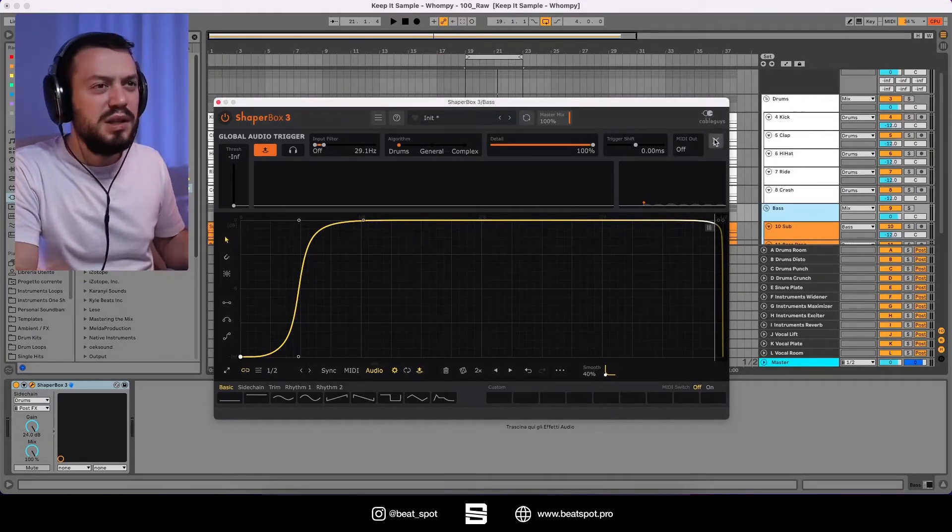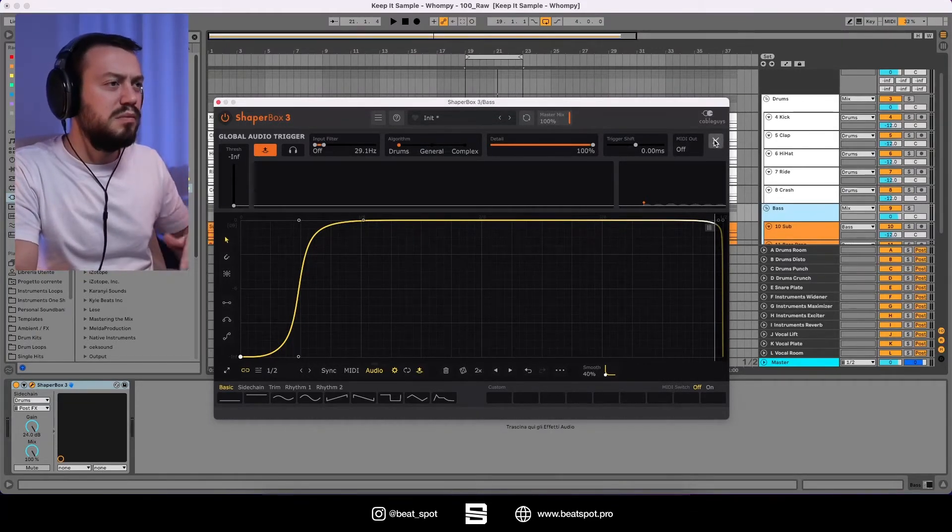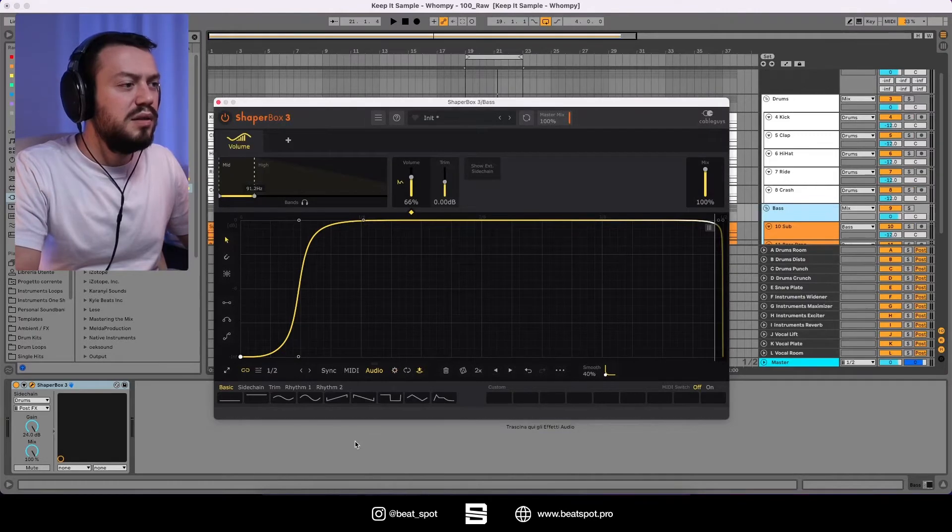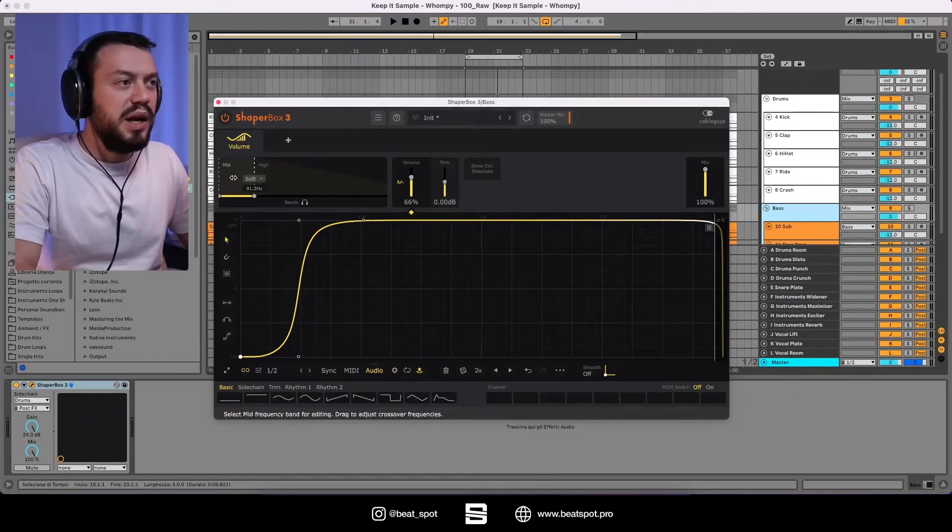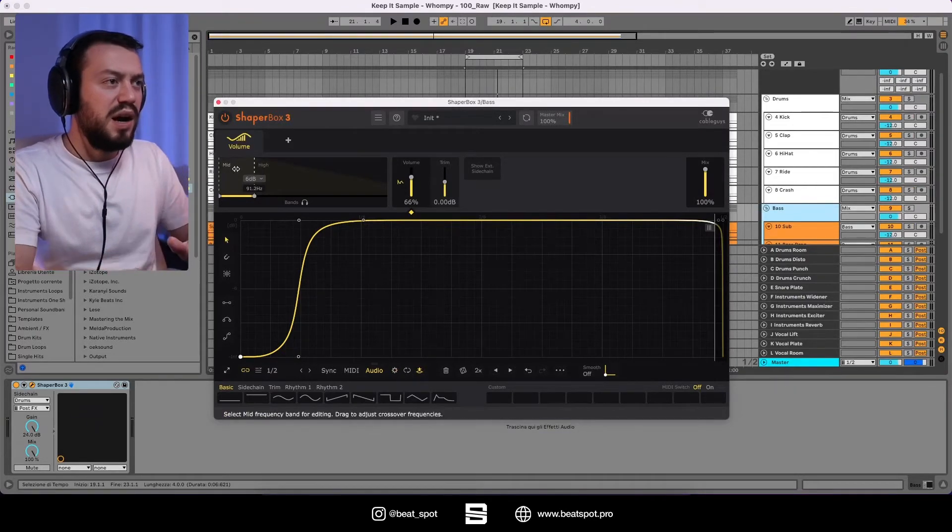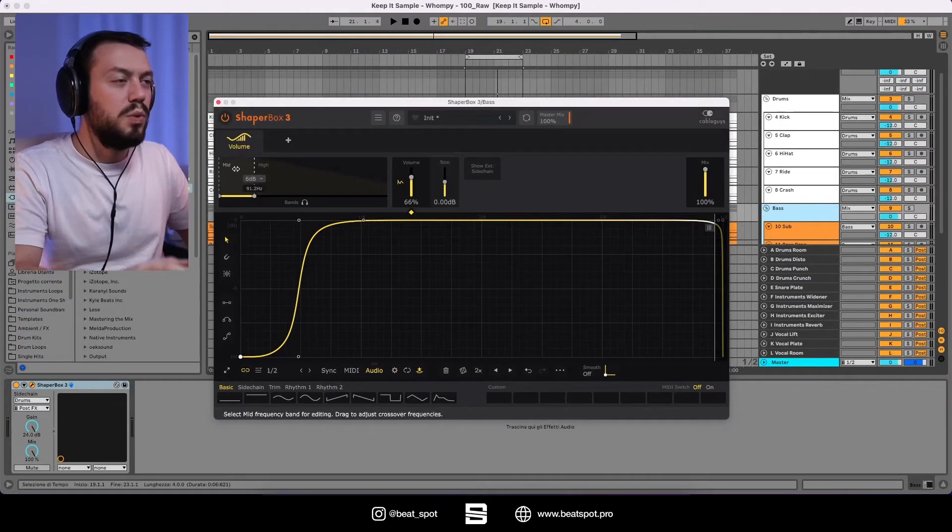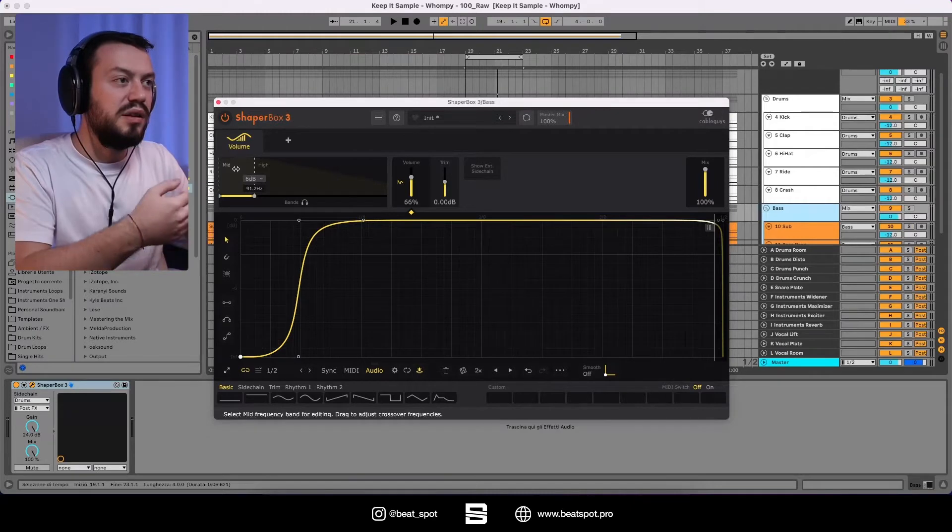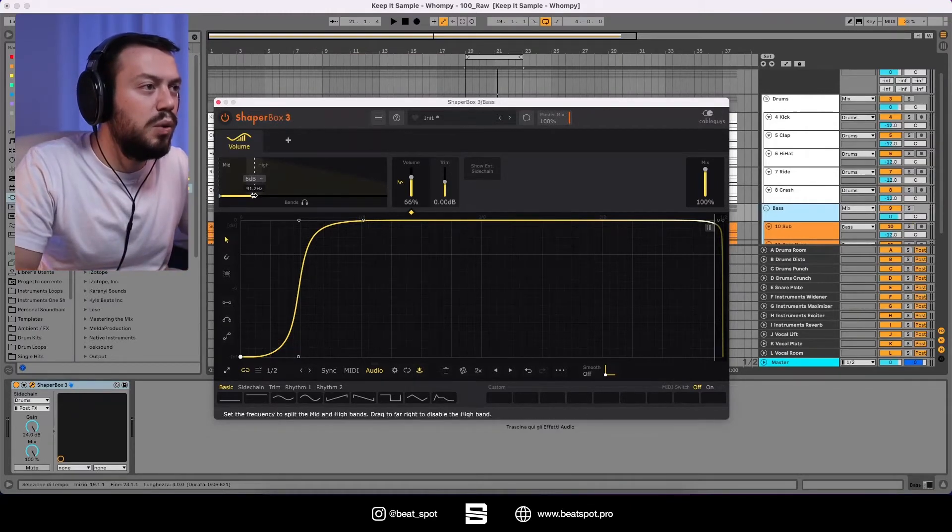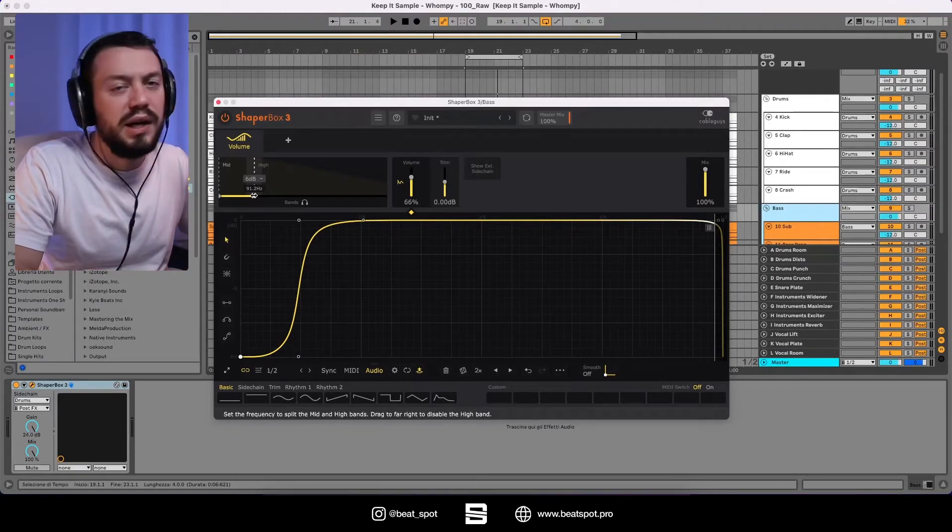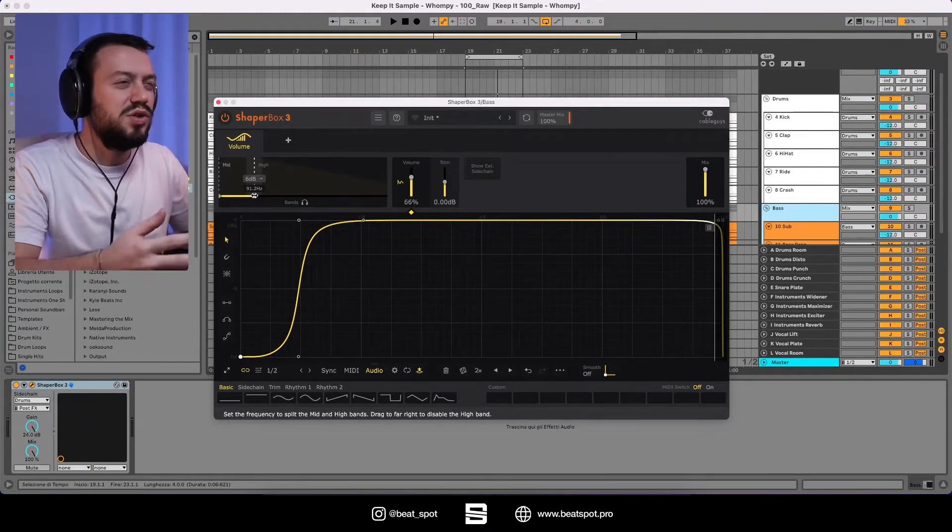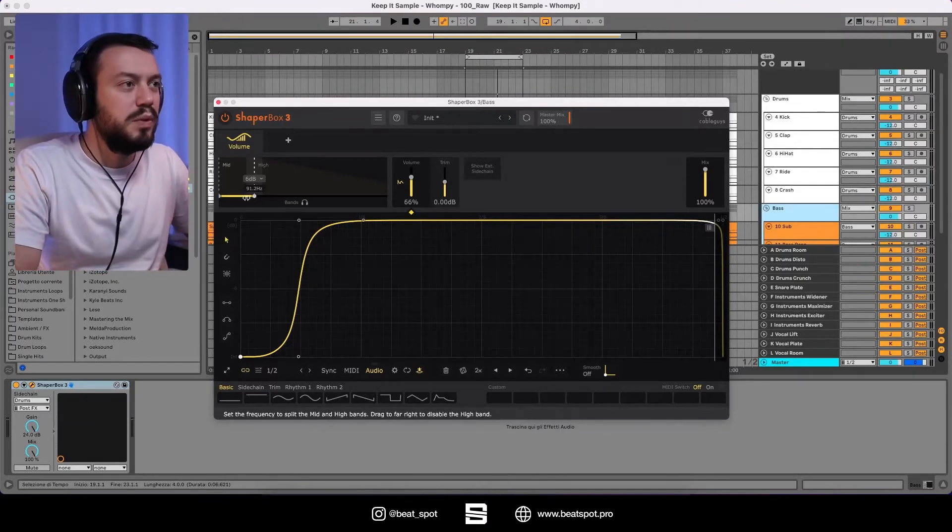We also have the MIDI out, but I'm not interested in it. Here we have the mid high band. So we are affecting only everything below 91 Hertz. But this is just an example.